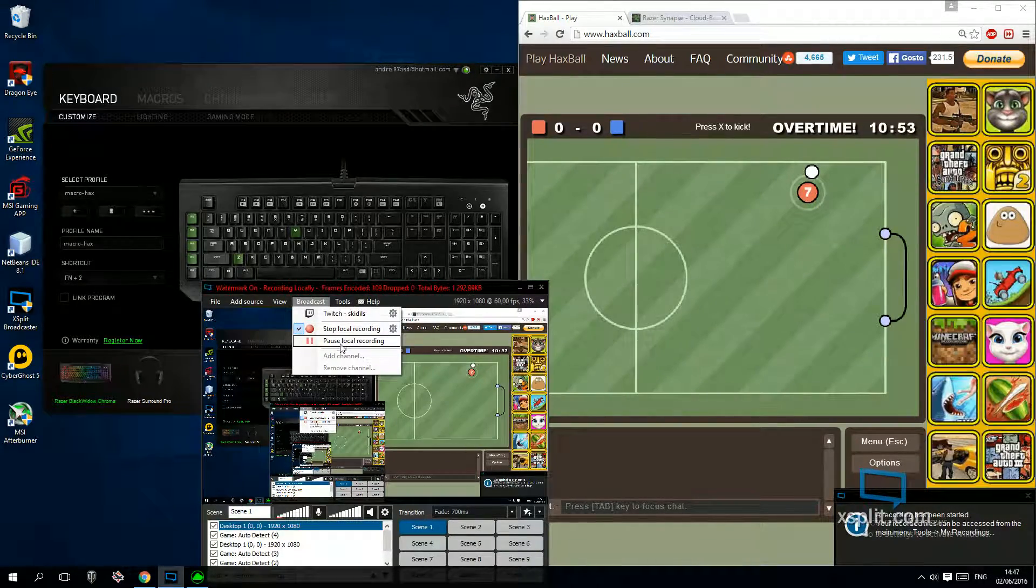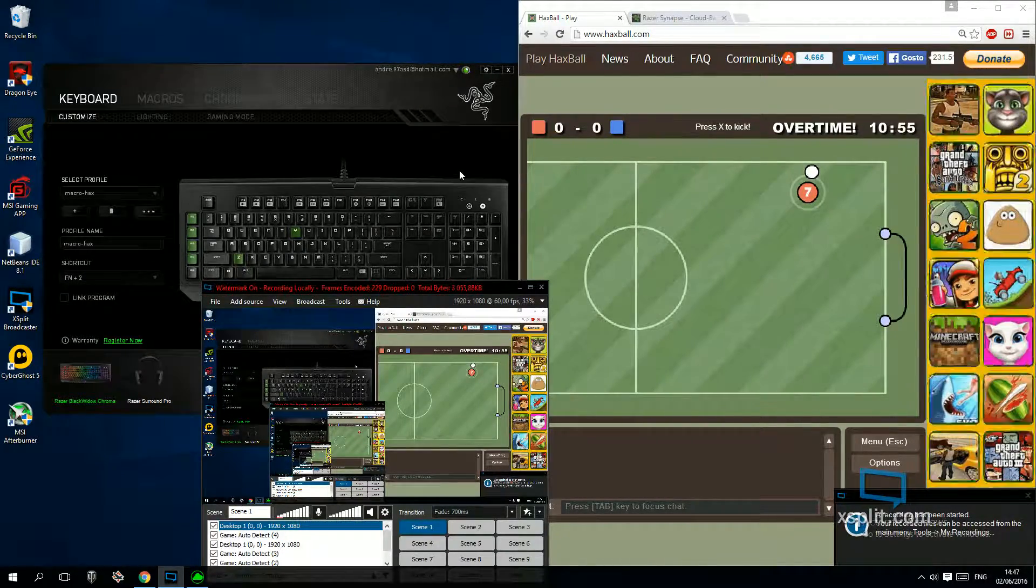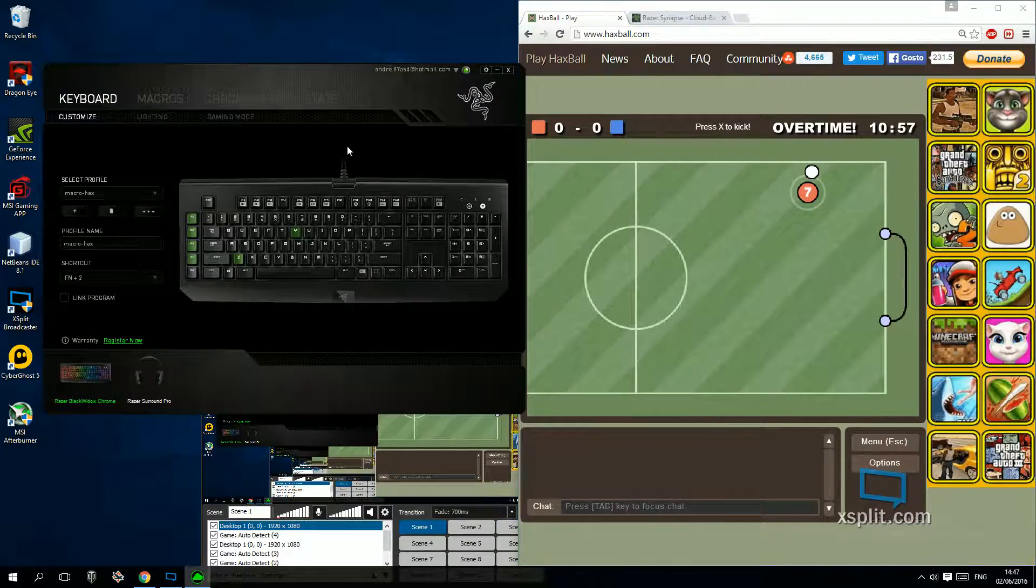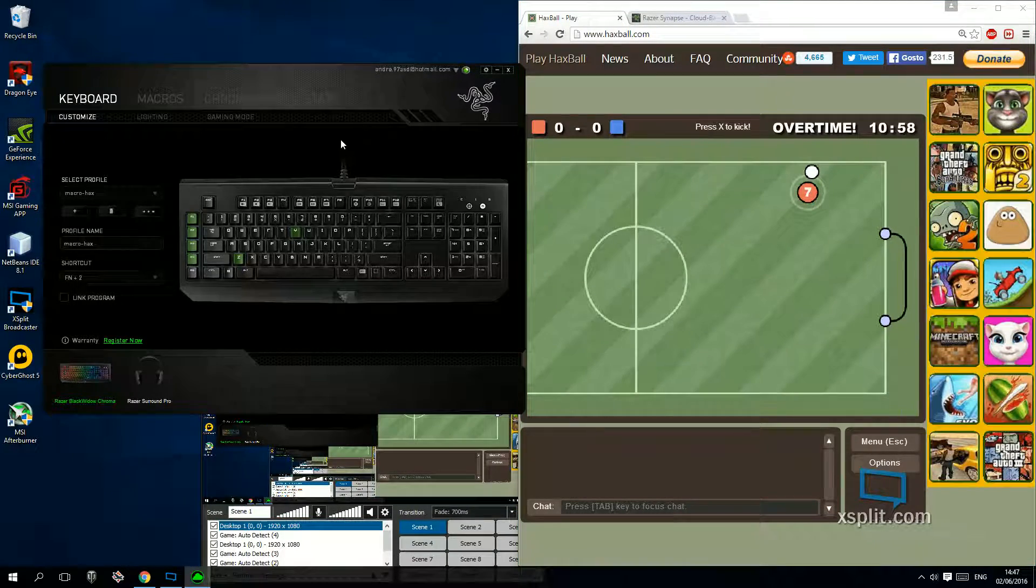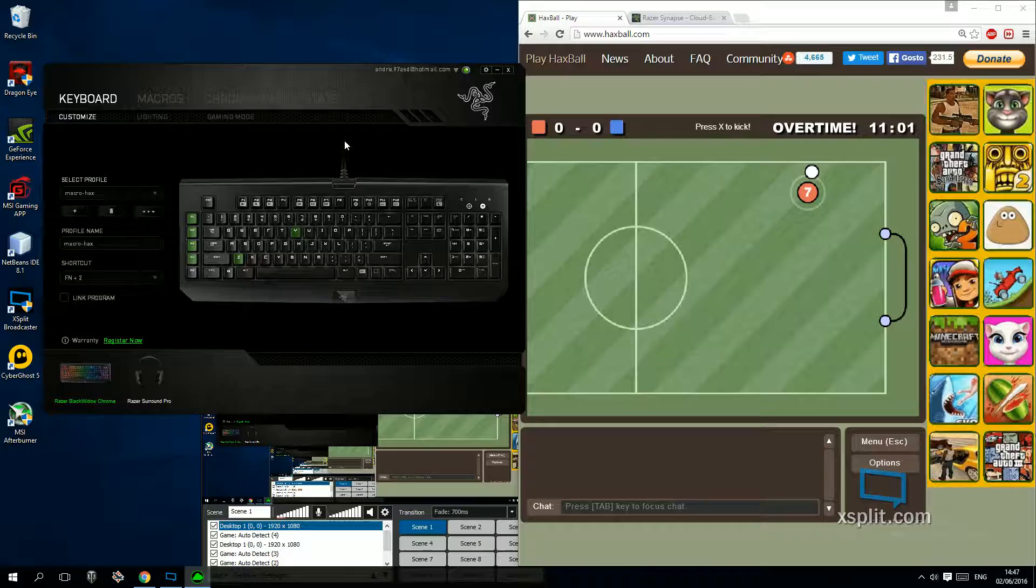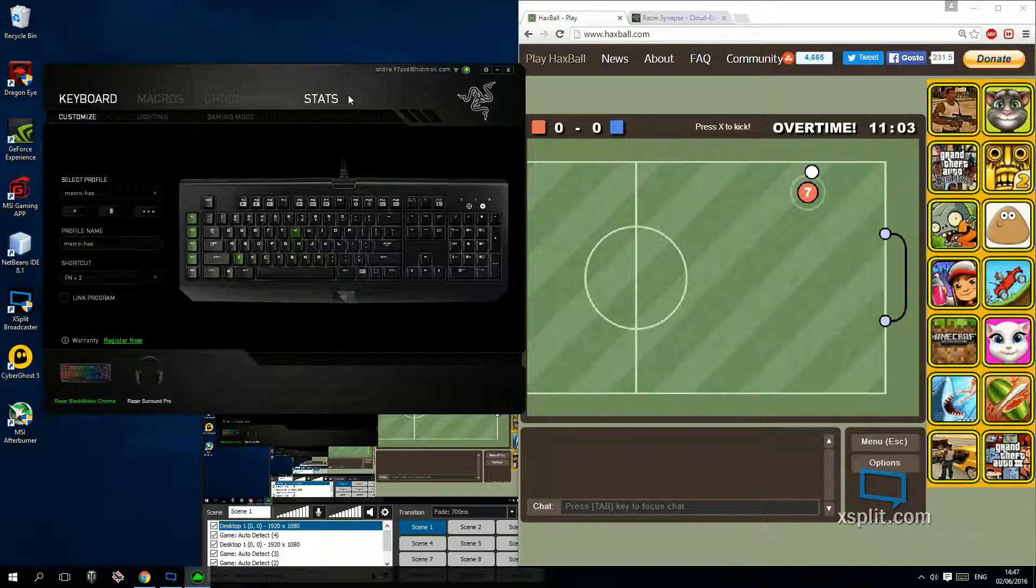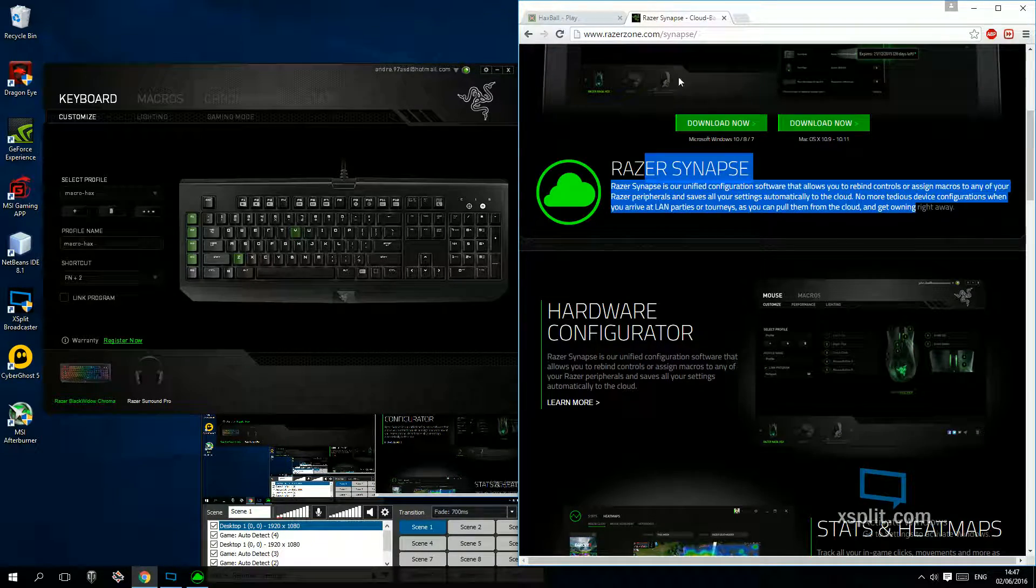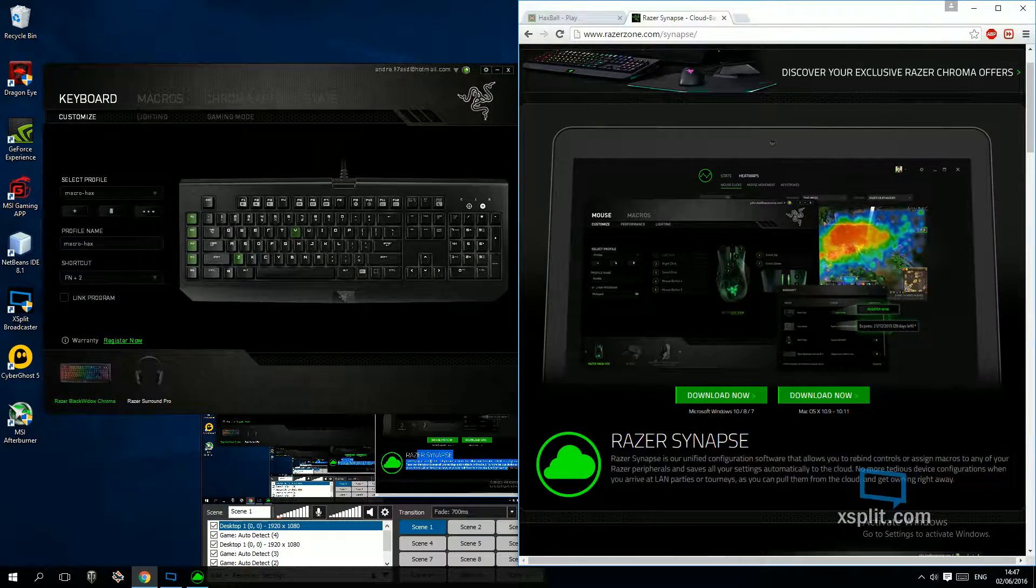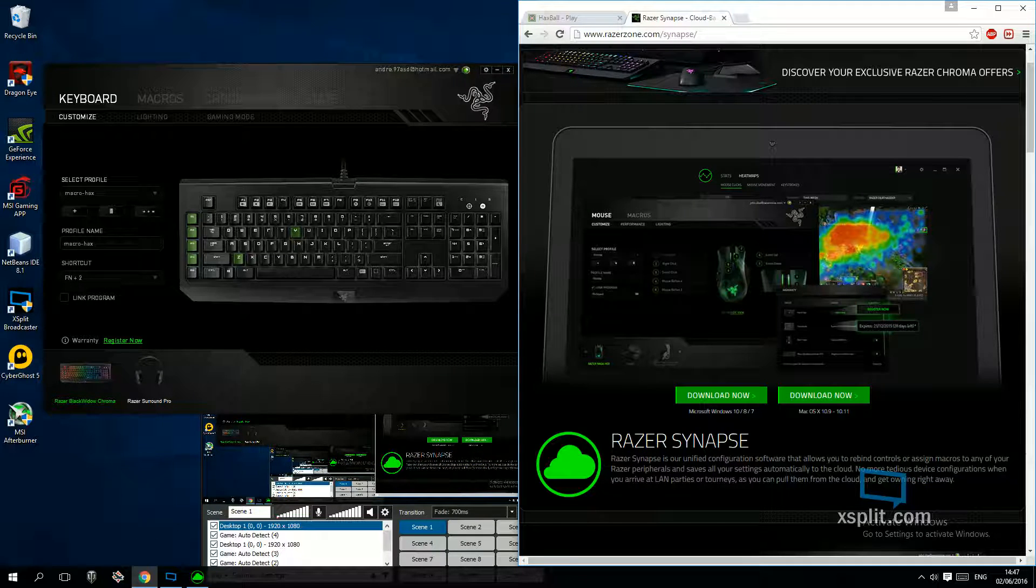Hello everyone, today I'm going to show you how to set up a macro just for Xbox. It's really easy, all you need to do is have a Razer keyboard, no matter how good or bad it is. I'll give the download link of Synapse in the description, it's really easy, just download it.